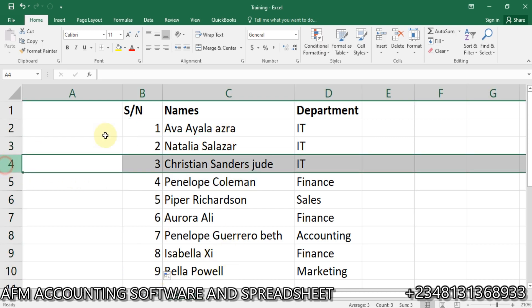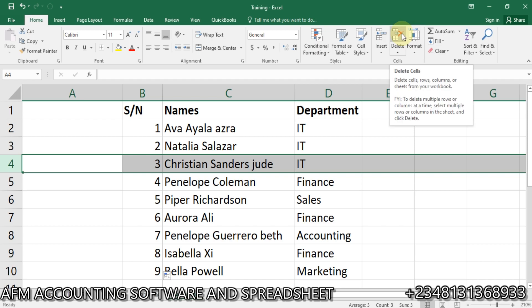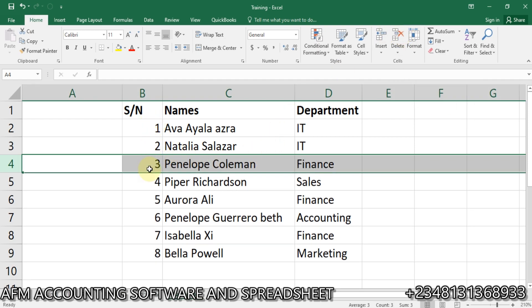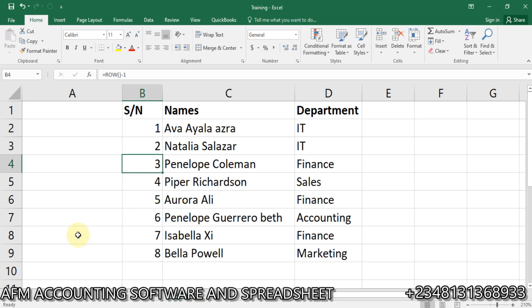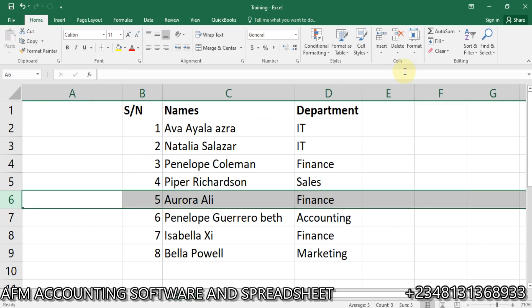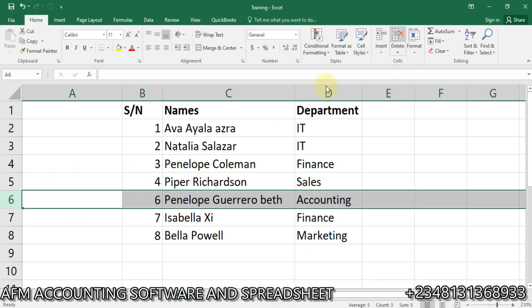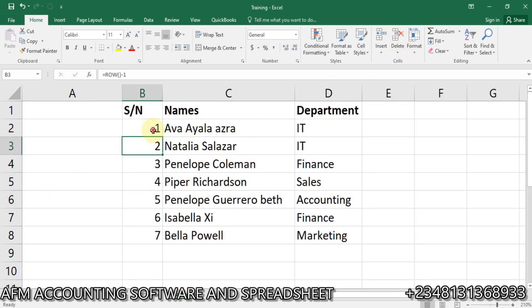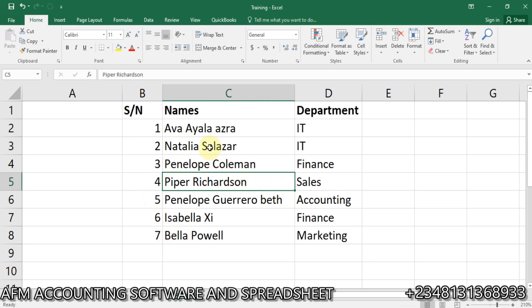With this formula, I can double-click to fill and get one to nine. Now if I delete 'Christian' again, you see it has updated to one, two, three automatically. And deleting 'Aurora' again — number five — you see it automatically updates. So it's one, two, three, four, five, six, seven. You don't have to bother about deleting rows and manually restarting the numbering again.